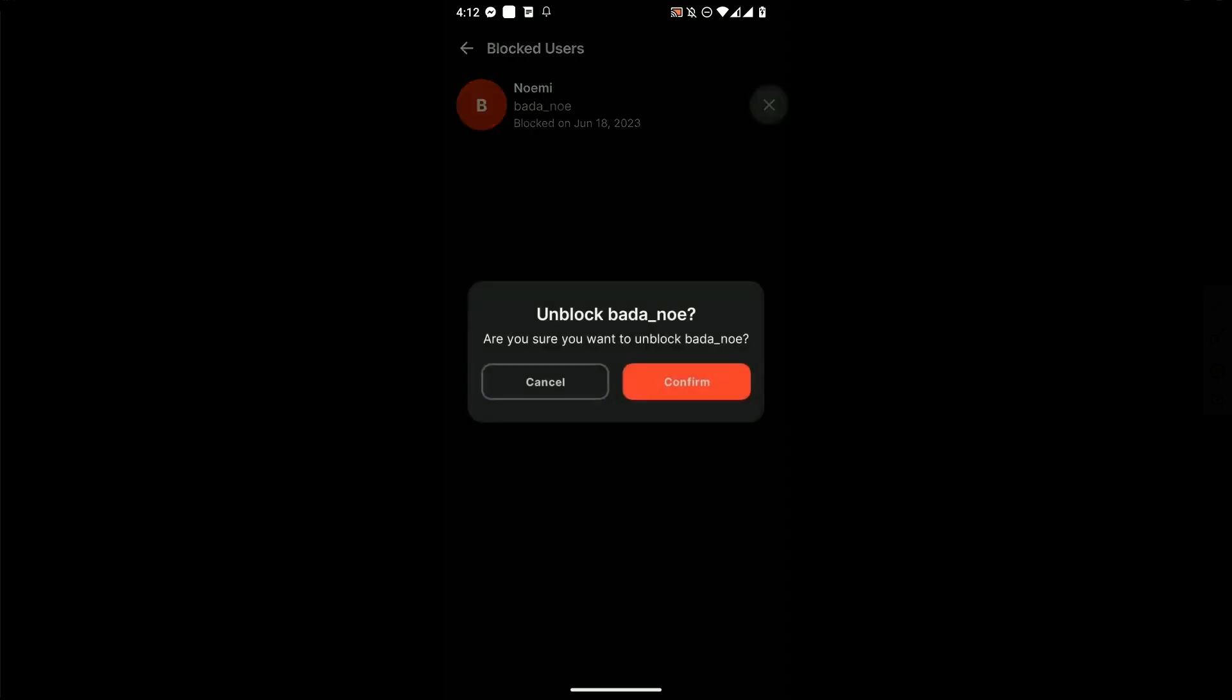Tap on it and there you'll see all of the users that you've blocked. If you want to unblock them, just click on the X button. Click confirm if you really want to unblock them.